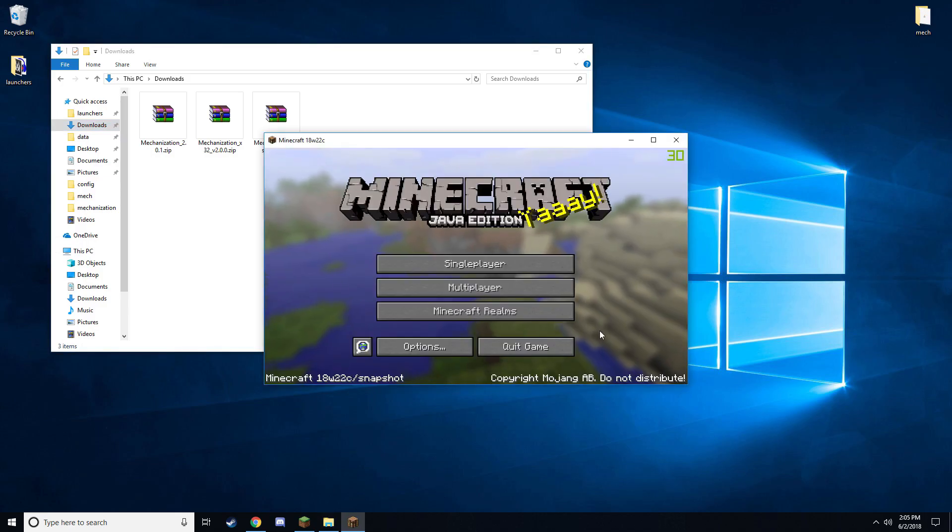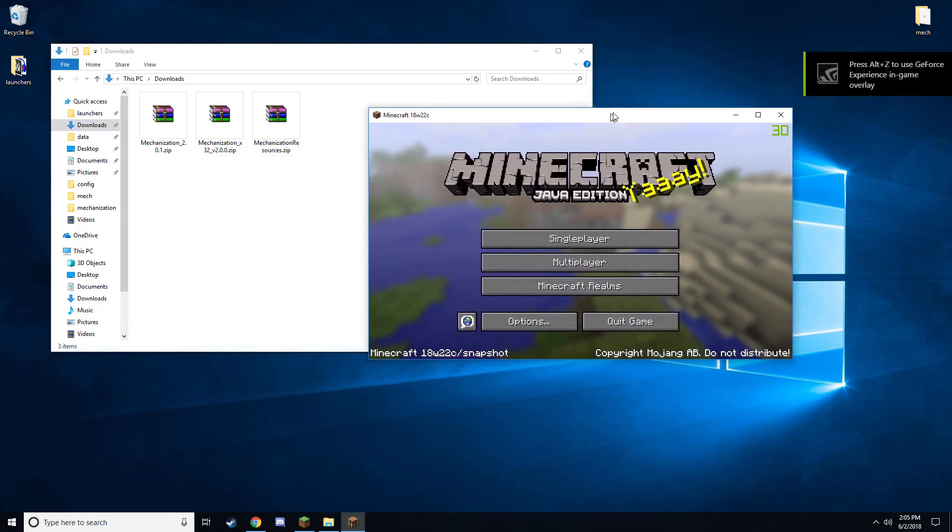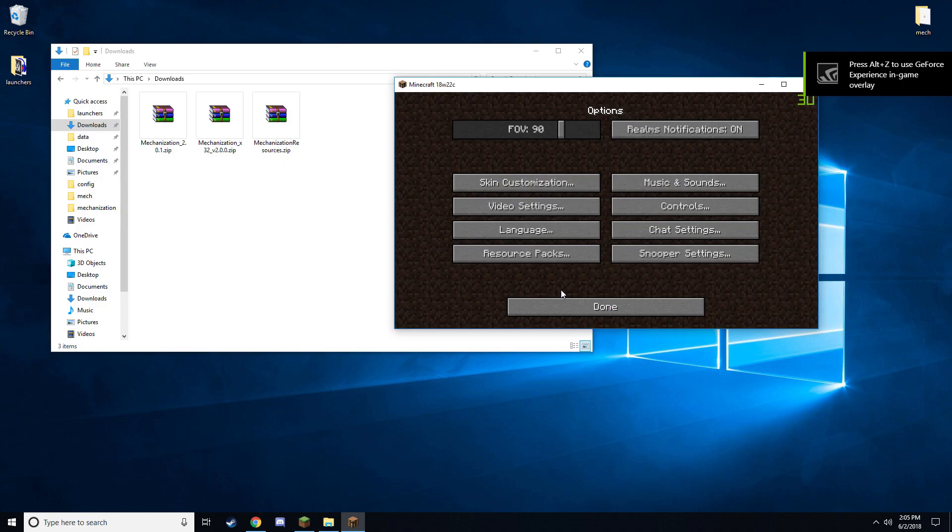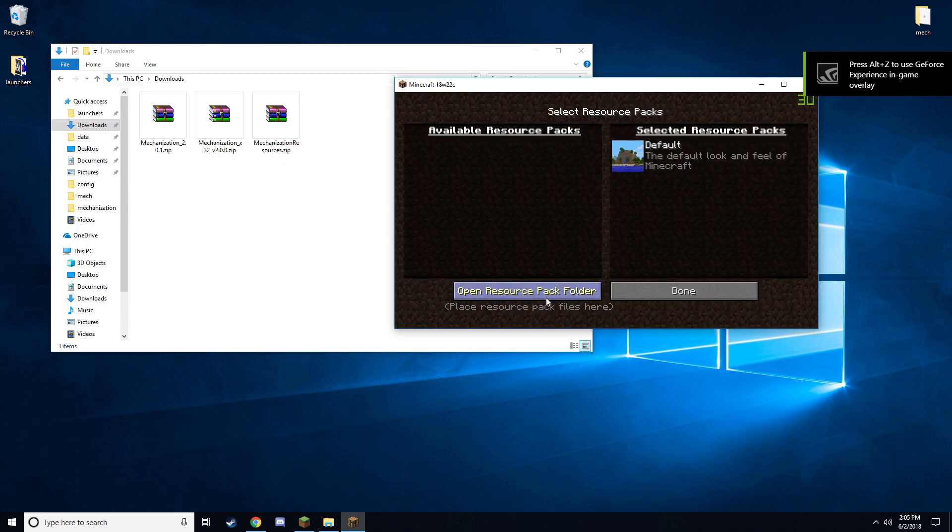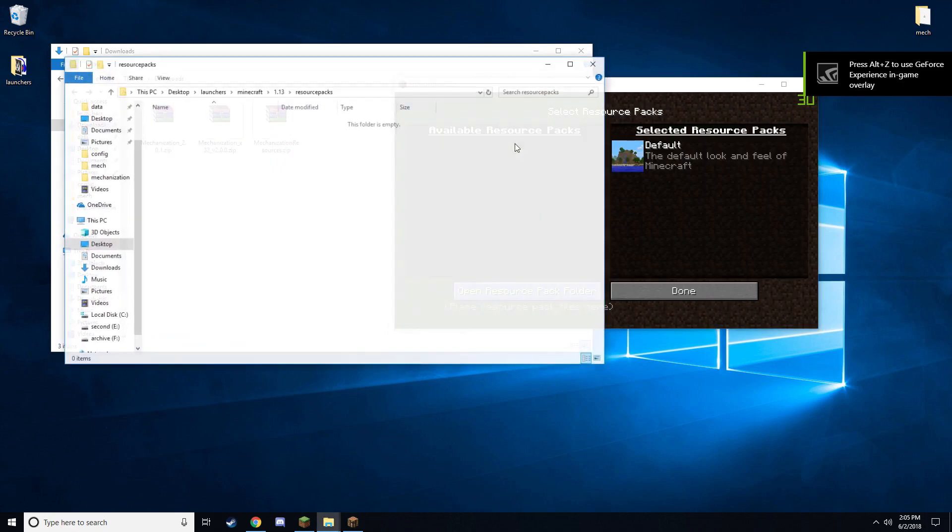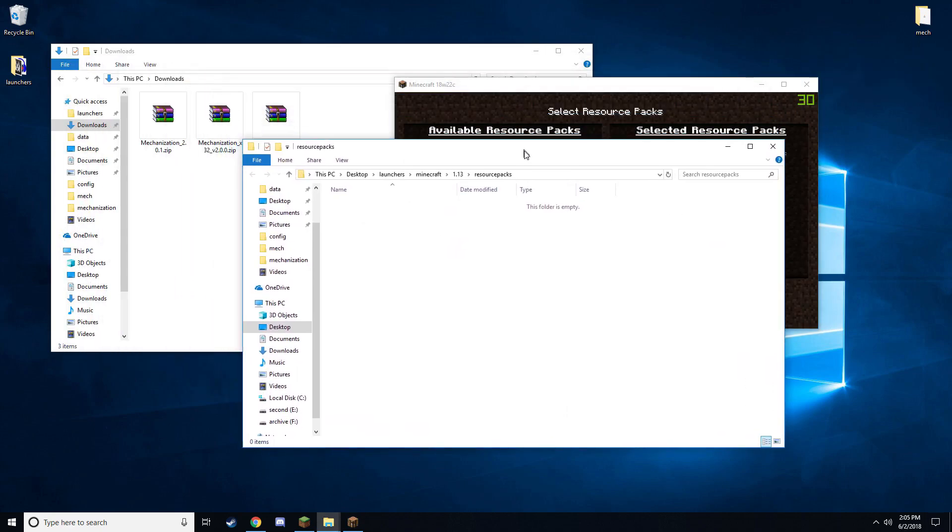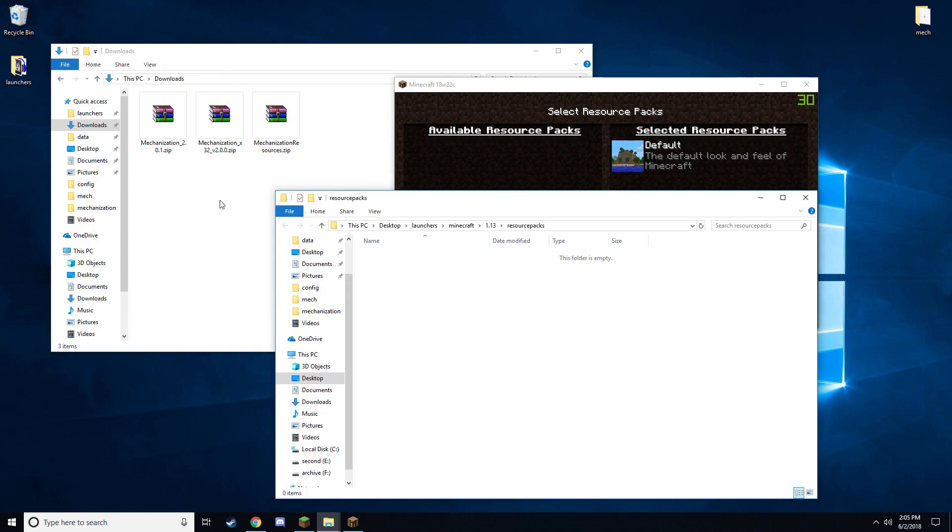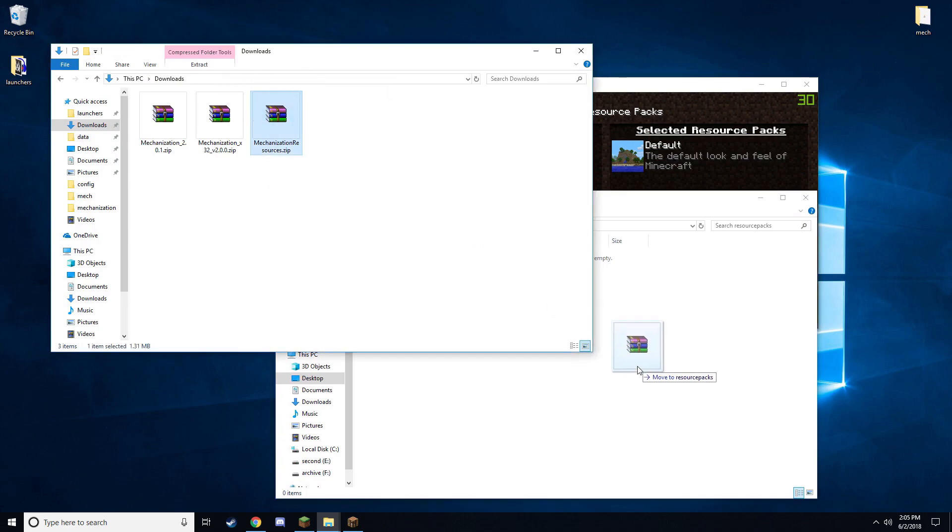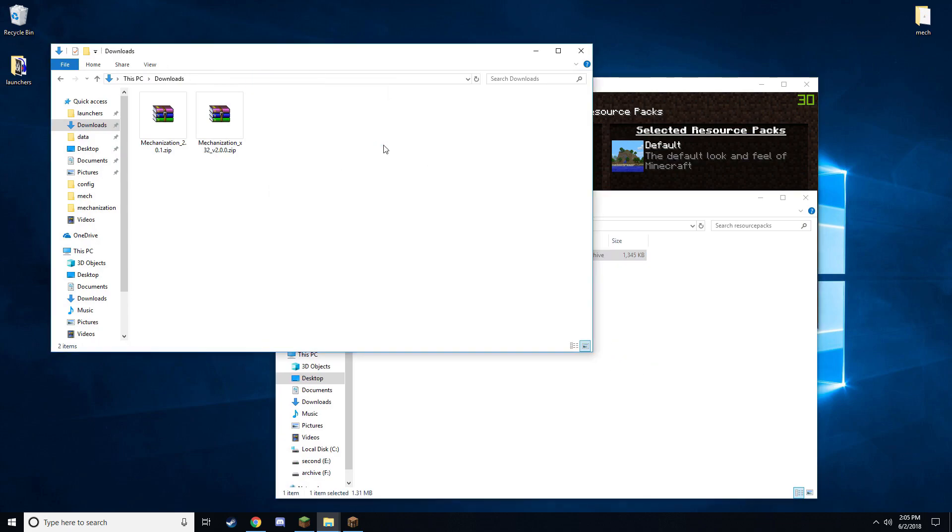Now that we have Minecraft booted up, go to options, resource packs, and open resource pack folder. Go ahead and drop the resource pack and if you have the 32-bit version drop that in there as well.